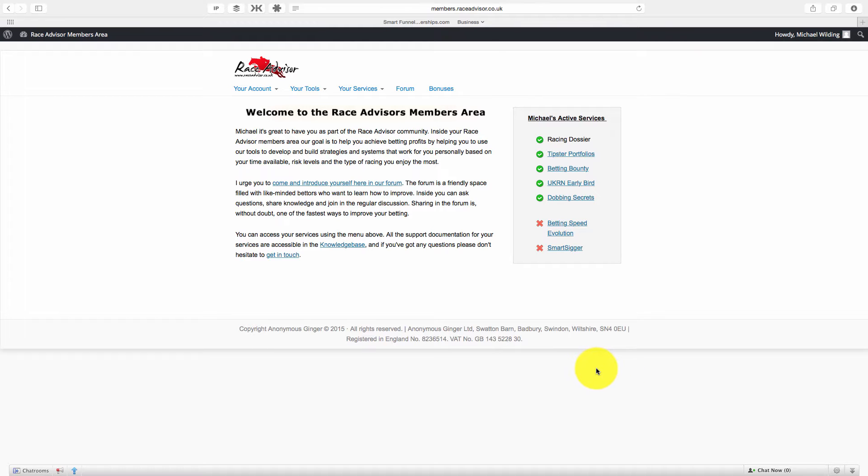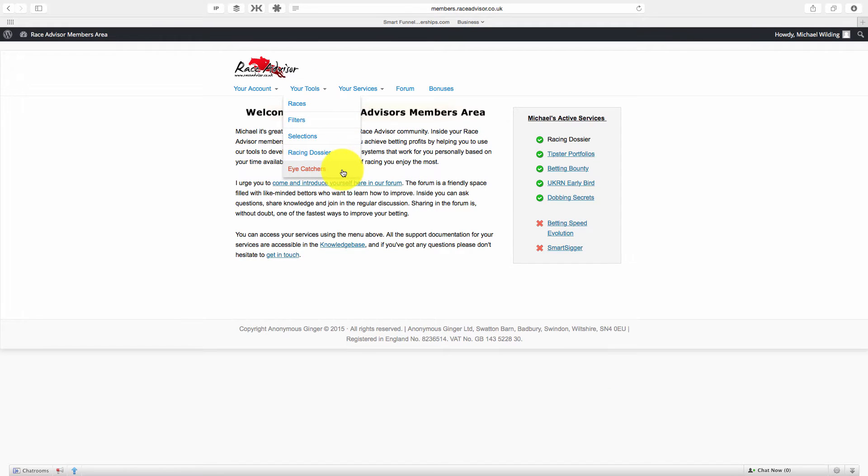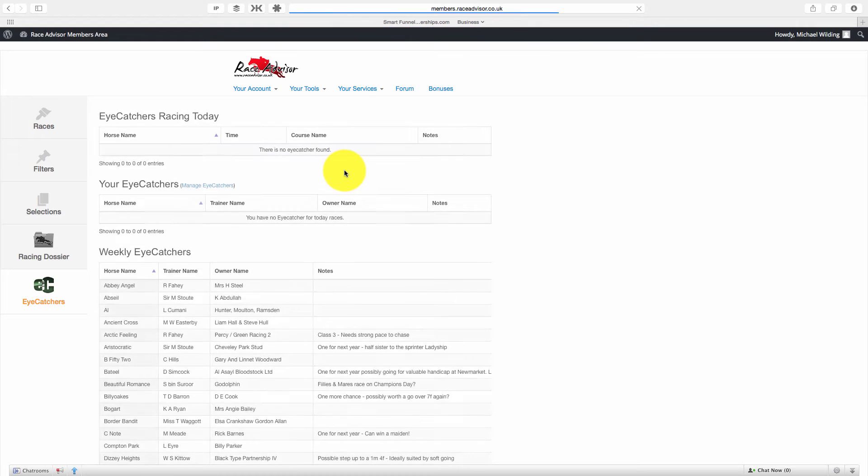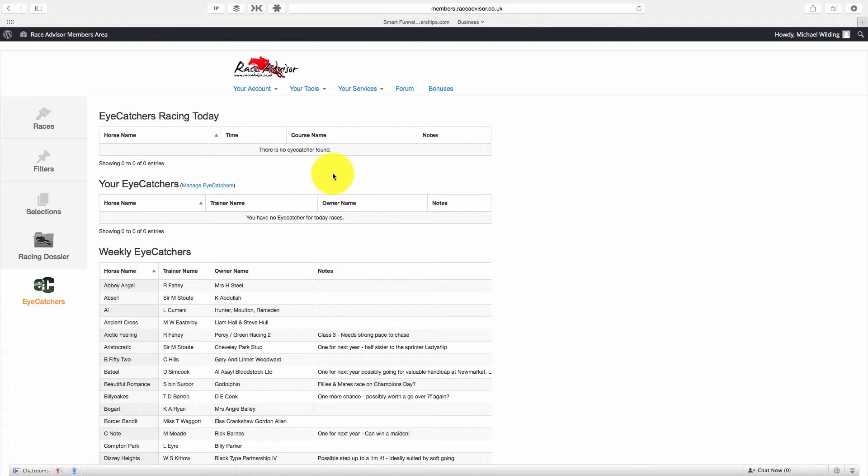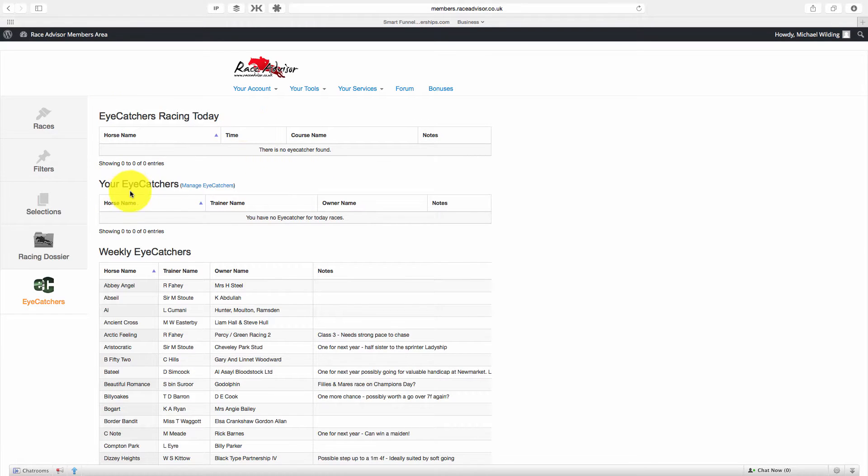Once you've logged into your members area, go to your tools and click on the iCatchers button. That will load up the iCatchers software and you can see that there are three sections: iCatchers Racing Today, your iCatchers, and the weekly iCatchers.